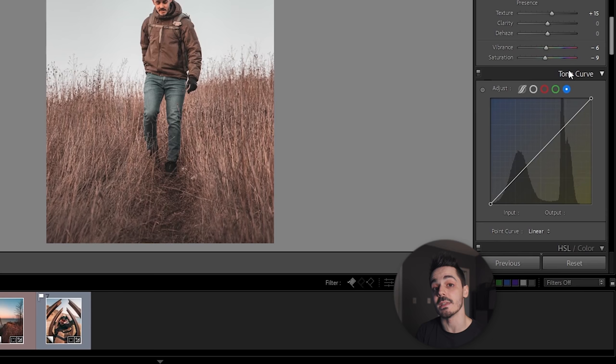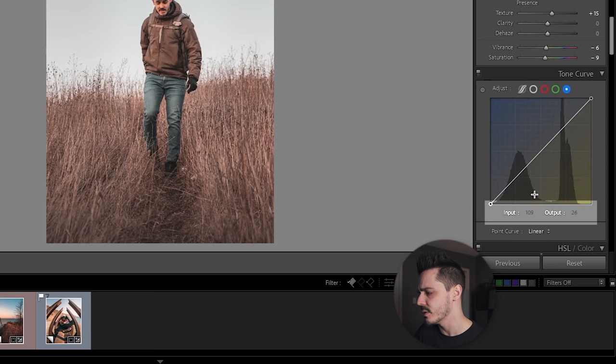If you actually hover your mouse over it, you'll see those values represented at the bottom. We have input and we have output. Input is what is actually existing within your photo. Output is the value that you're changing that to.